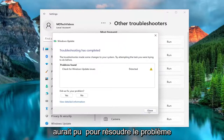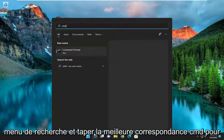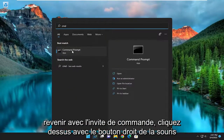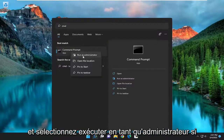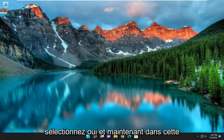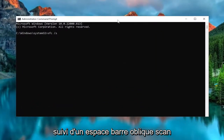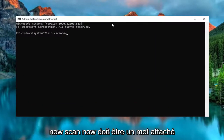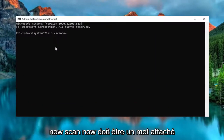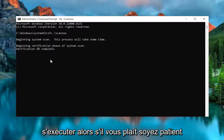Hopefully that should have been able to resolve the problem for you. You can also open up the search menu and type in CMD, best match to come back with command prompt, right click on it and select run as administrator. If you receive a user account control prompt, select yes. Into this elevated command line window, type in SFC followed by a space forward slash scan now. Scan now shall all be one word attached to that forward slash out front. Hit enter on the keyboard to begin the system scan; this will take some time to run so please be patient.